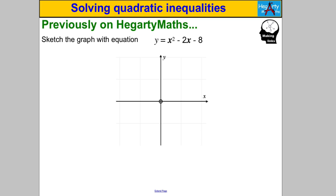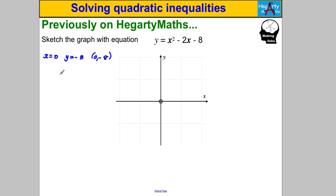Pause the video and sketch that quadratic graph. How would you do that? Well, you would try and find the y-intercept. The y-intercept is where x is equal to 0. If you substitute x = 0 in here you get y = -8, so you know the curve goes through (0, -8). You would then try and solve the equation where y = 0 to find the x-intercepts.